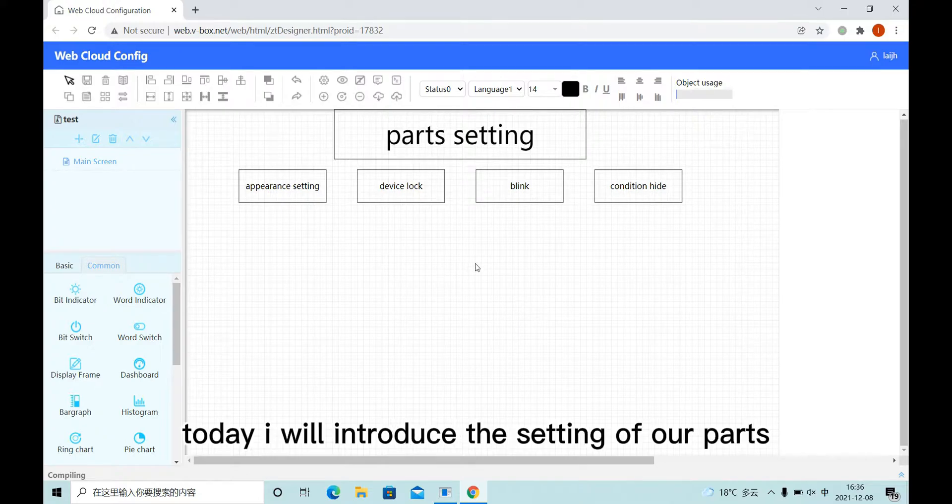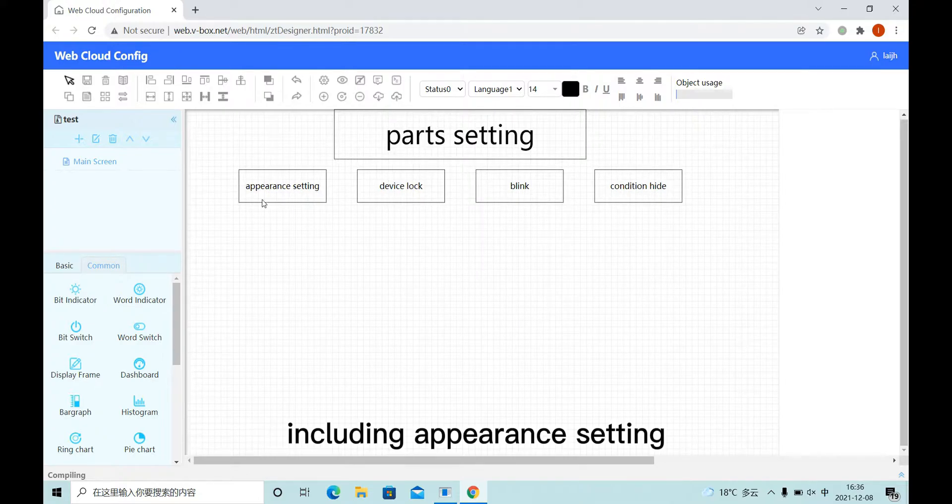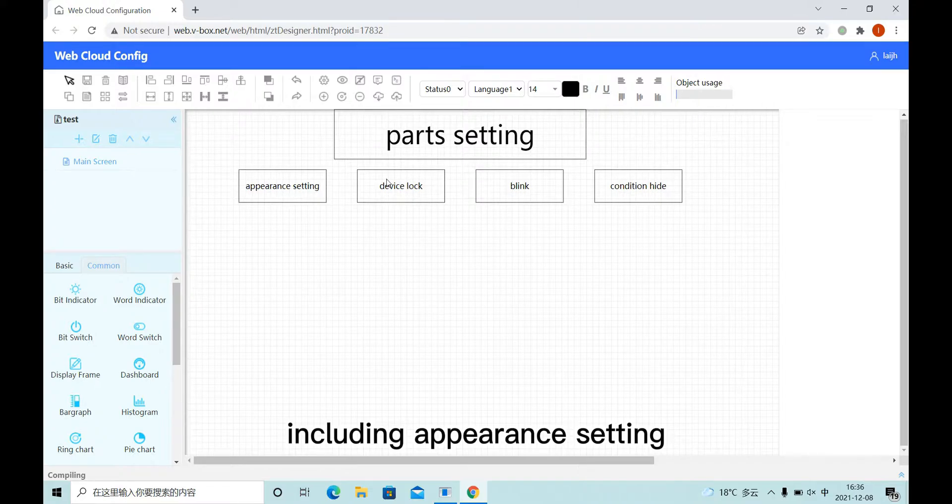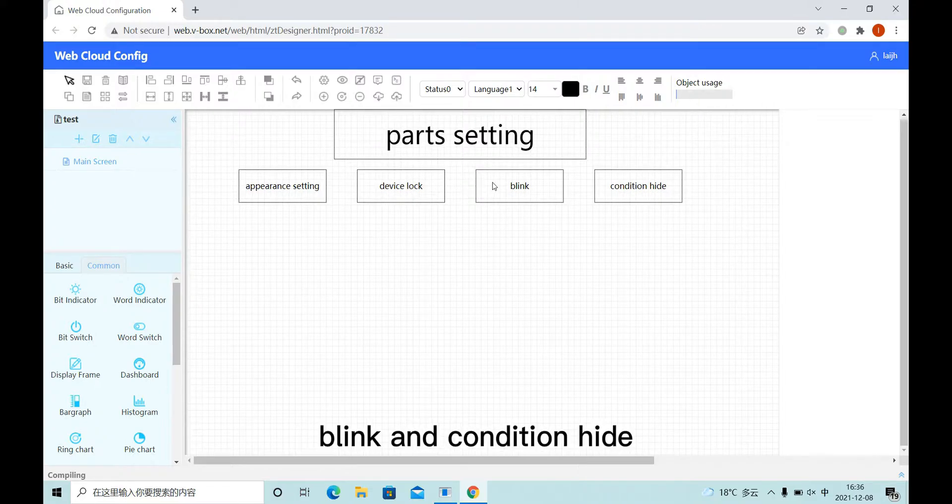Hello everyone, today I will introduce the setting of all parts, including appearance setting, device lock, blink, and condition hide.